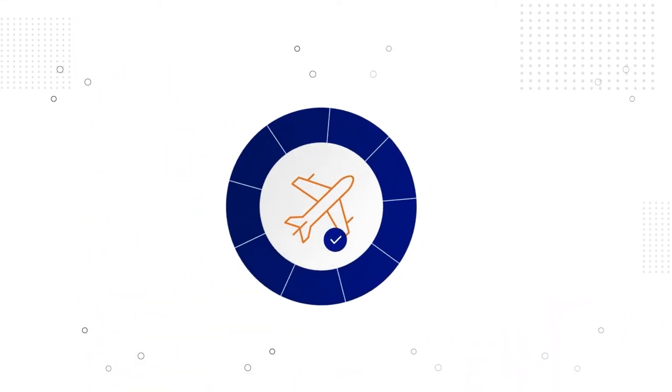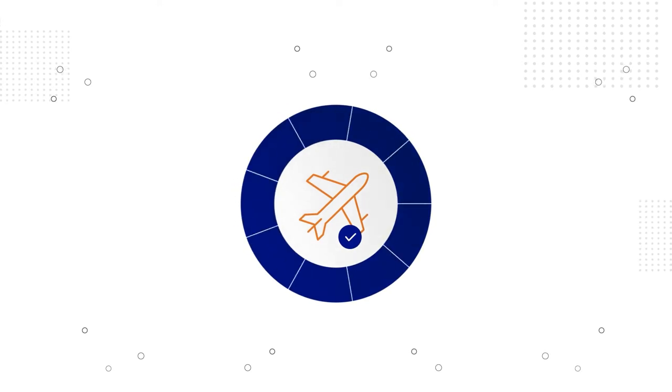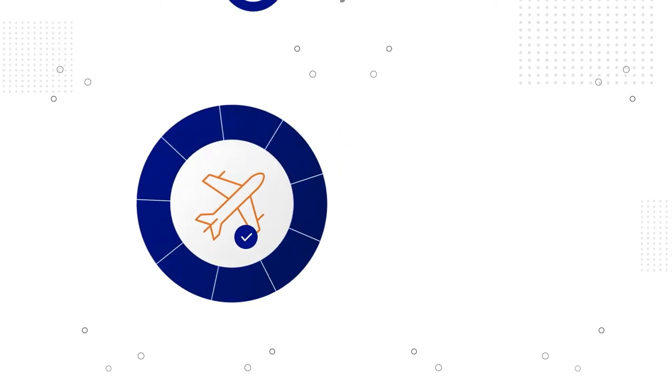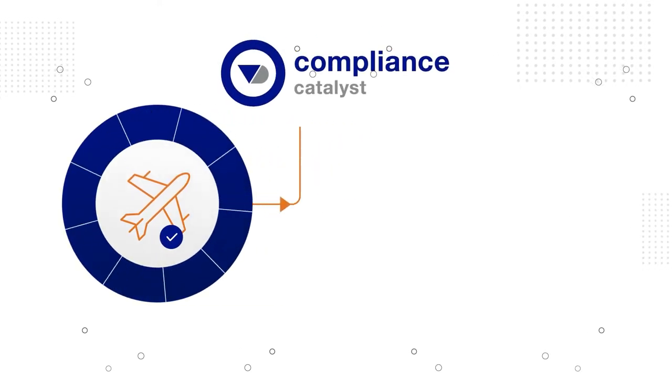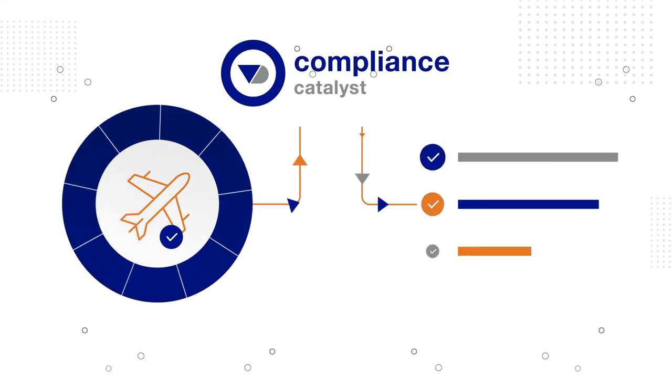Additionally, when a supplier is validated during the onboarding process, you can trigger a risk assessment via our compliance catalyst solution,